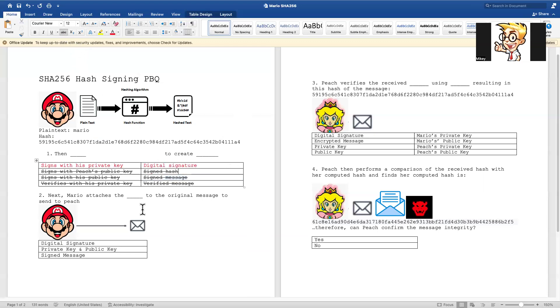Next number two. Next, Mario attaches the da-da-da-da to the original message to send to Peach. What is he attaching now? Digital signature? The private key and public key? Or the signed message? Can we eliminate any things here?